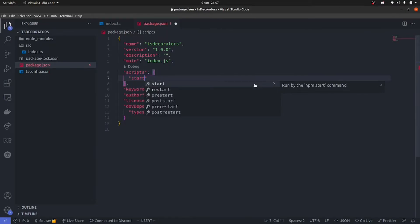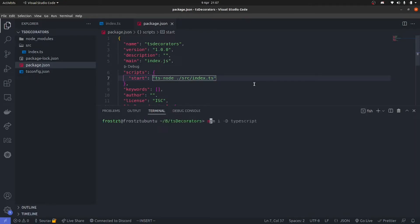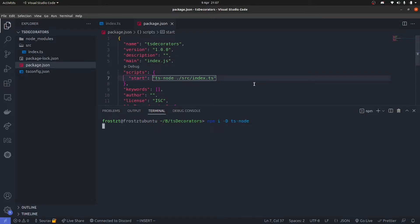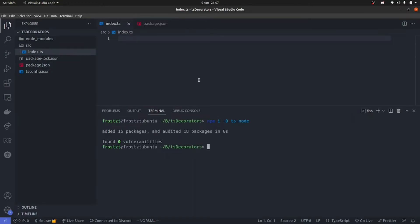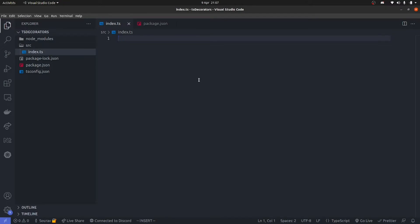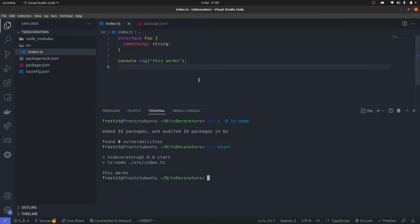Let's go ahead inside our package.json file and create a new script. I'm going to call it start. We're not going to do a development server — this is going to be quite simple. I'm just going to use ts-node and run stuff inside source, pointing to index.ts. So we also need to install ts-node. Now that we have ts-node installed, this is what is going to run the TypeScript file directly. Let's do npm start and I expect to see this works.